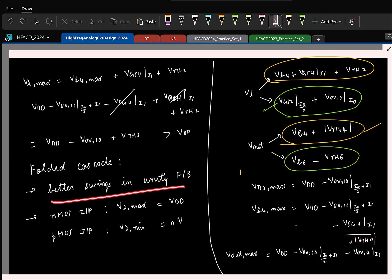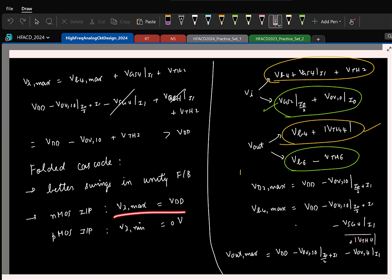The output swings are better, especially when you put it in unity feedback. Secondly, we saw that if we have an NMOS input differential pair, the maximum input common mode can reach the supply.